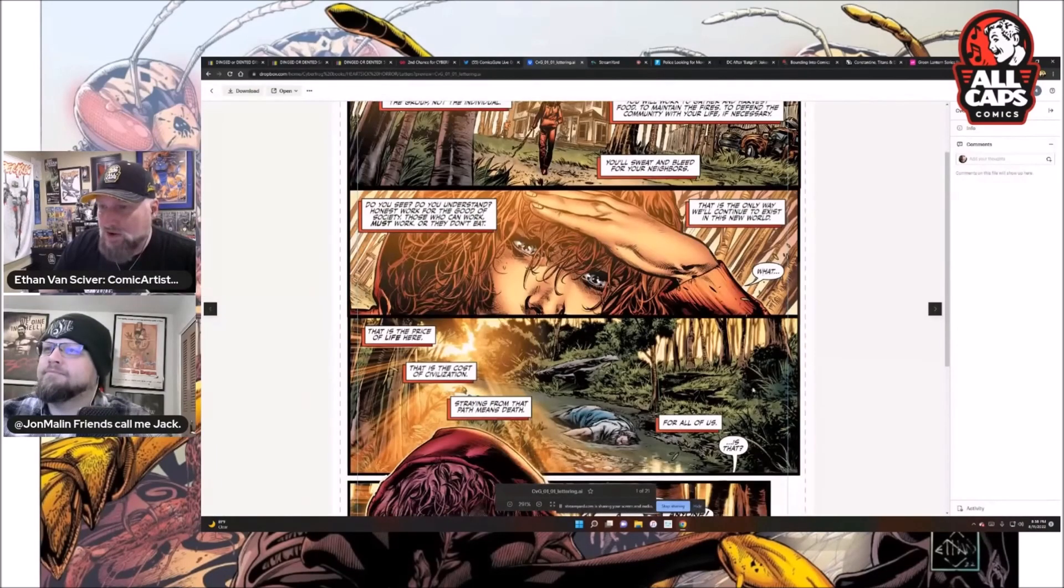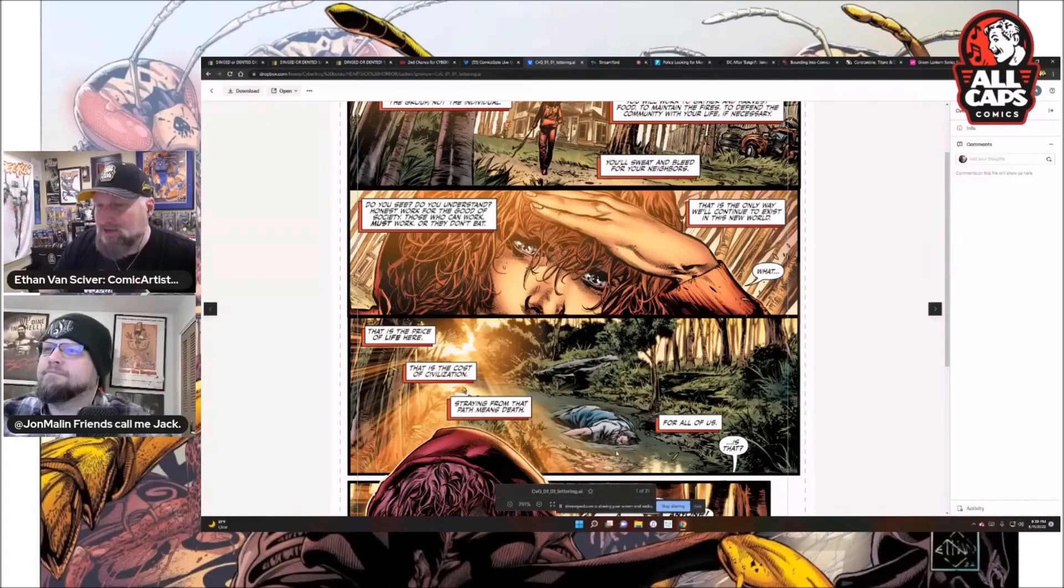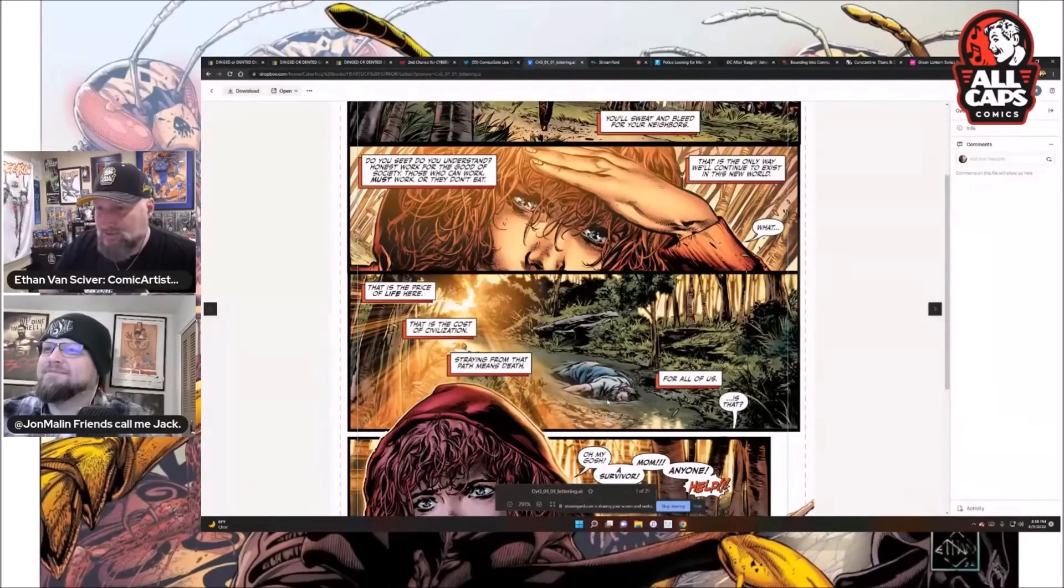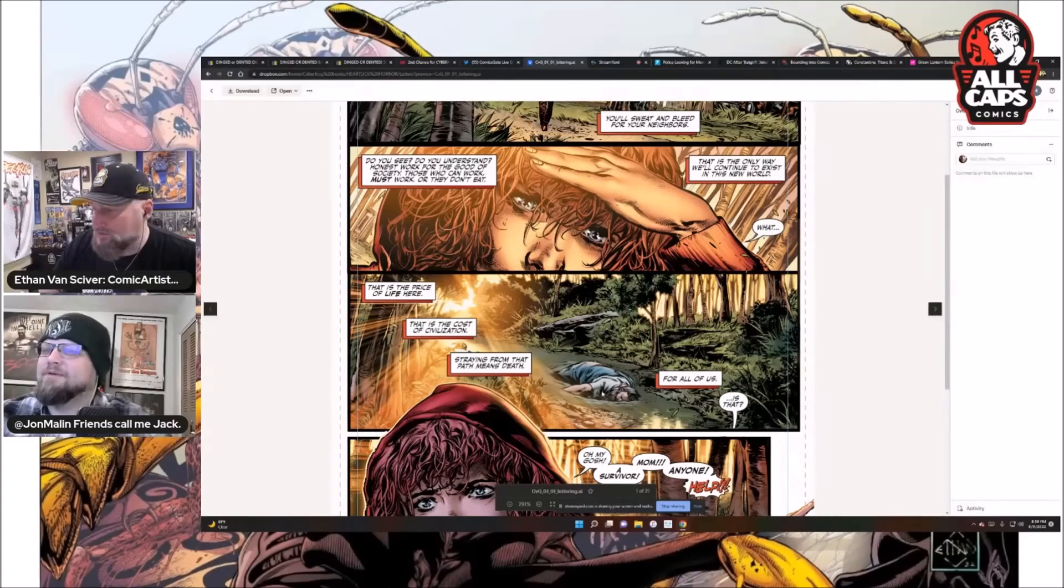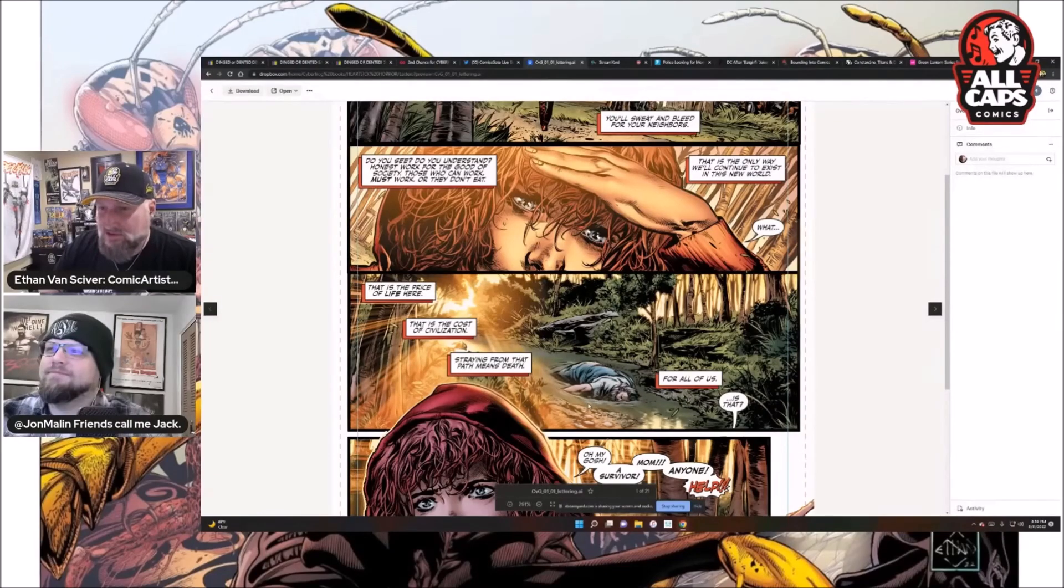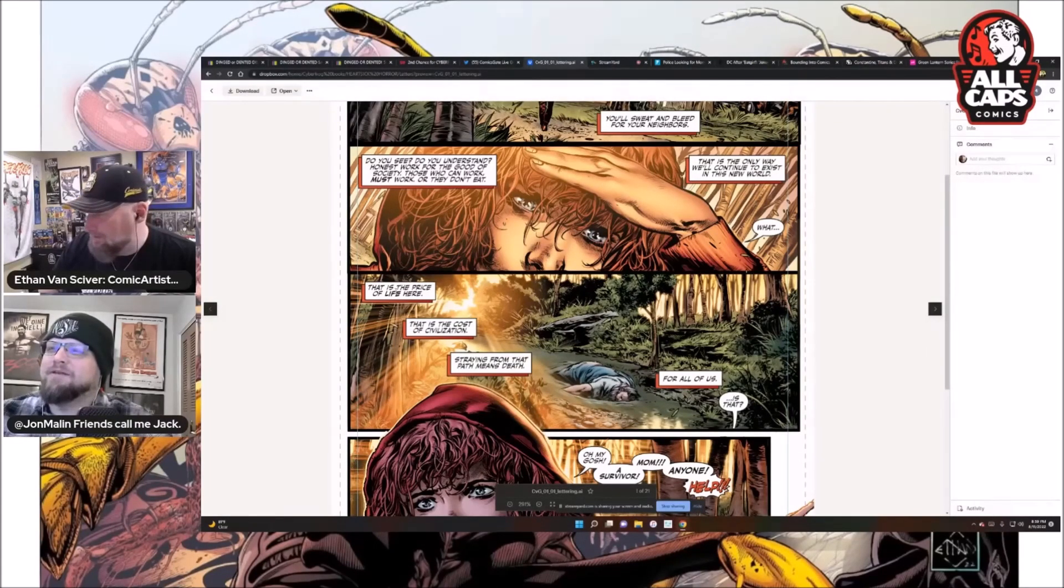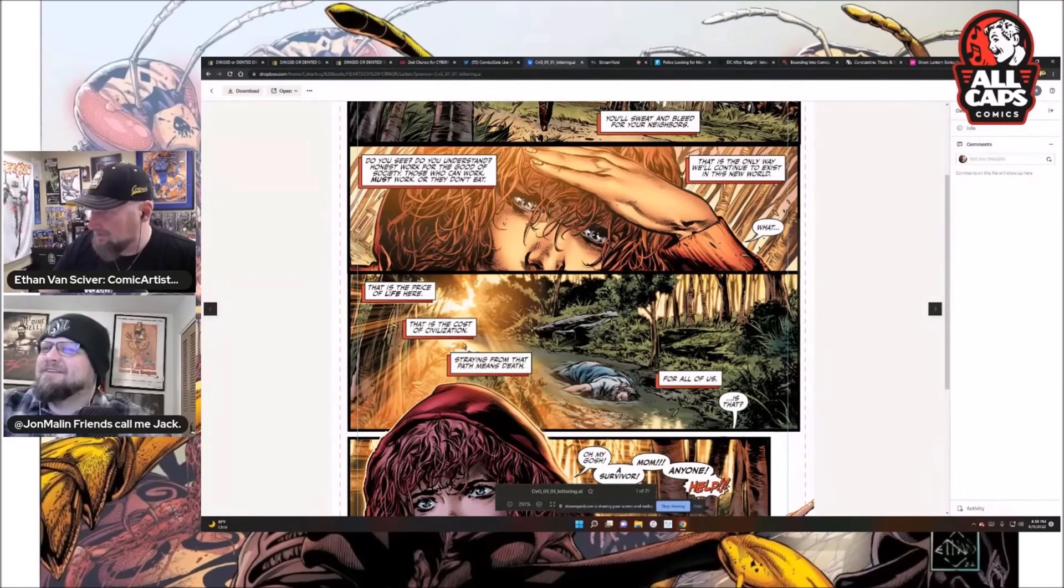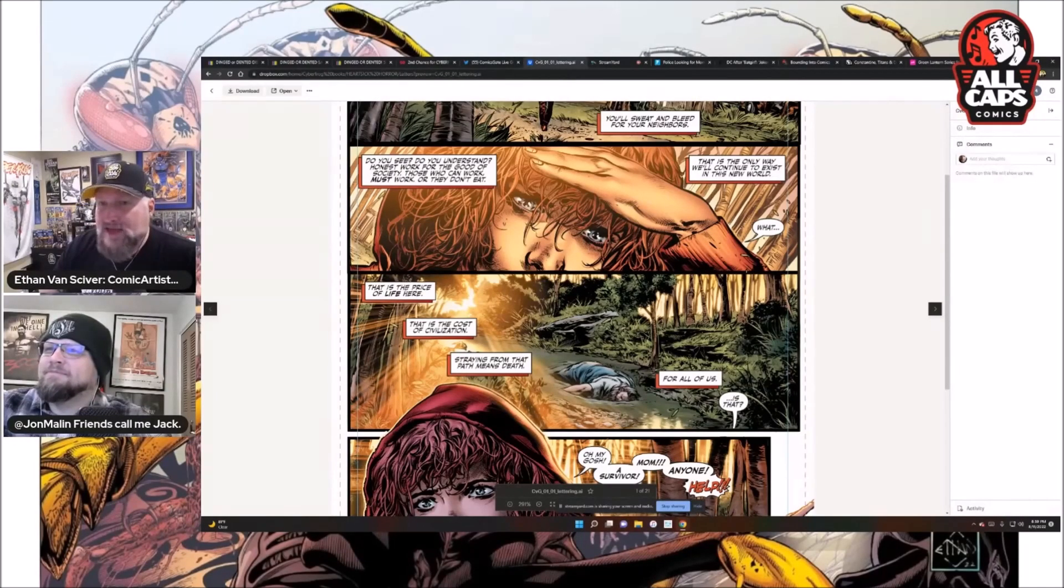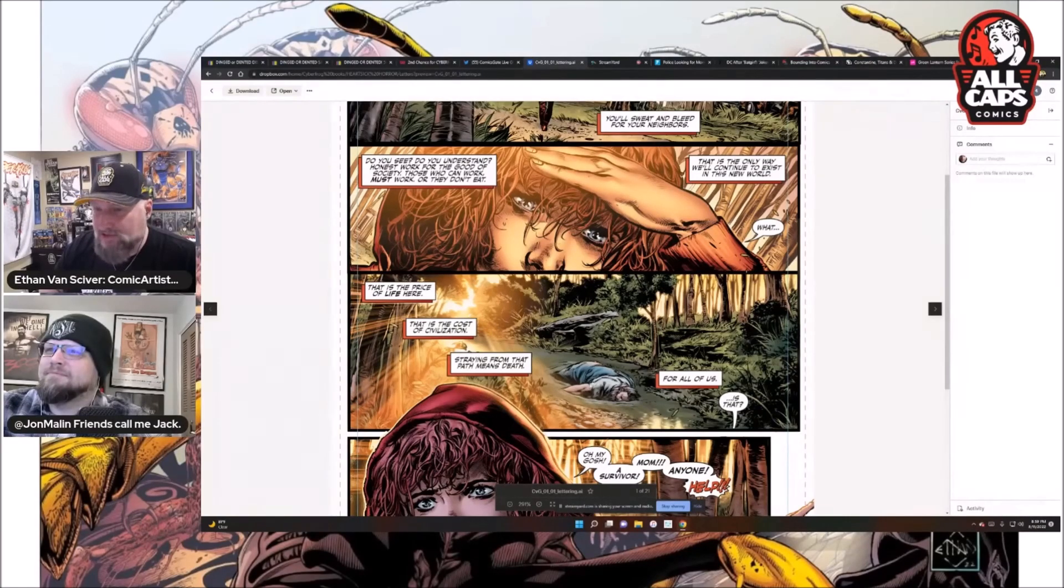He's like, what is that? She's me, passed out drunk. By the way, I actually posed for this. Andrew took a picture of me after one particular Jack show, passed out on the floor after drinking all night with you guys. It was worth it. I was in my underpants, so he had to draw clothes on me, but it worked pretty good. He got to see my nearly nude body. That is the price of life here. That is the cost of civilization. Straying from that path means death, John, for all of us.